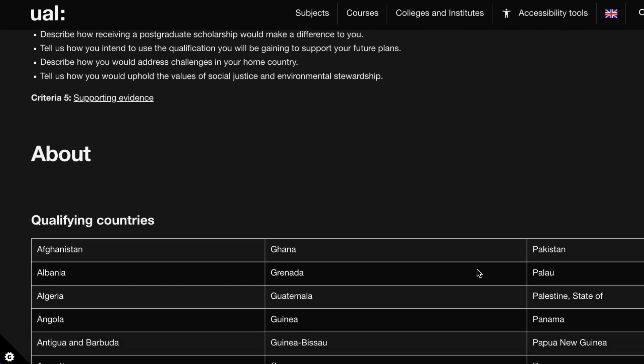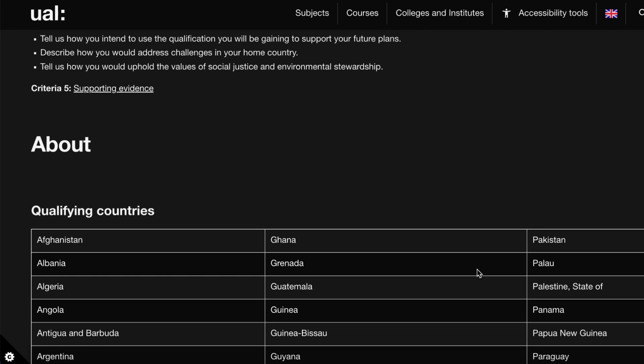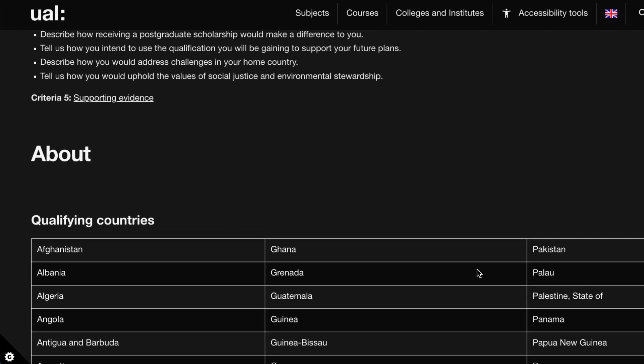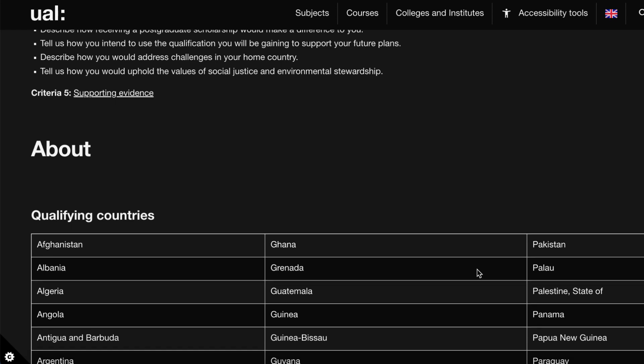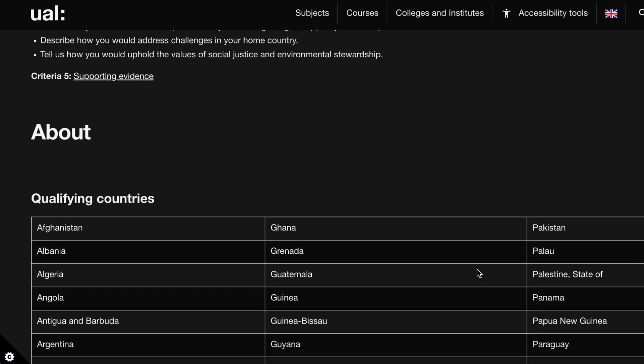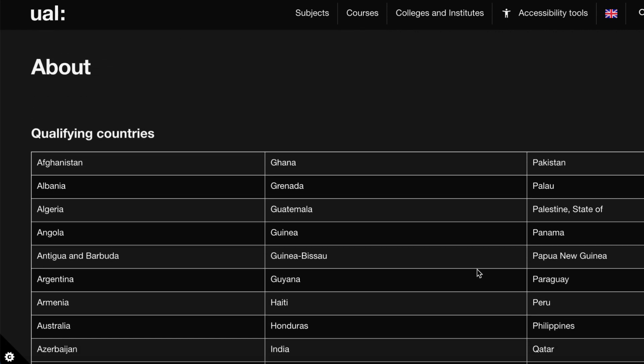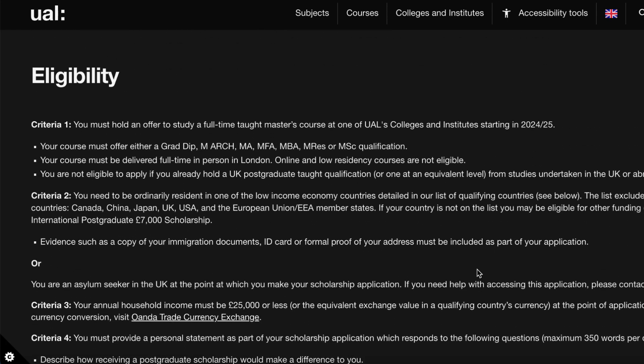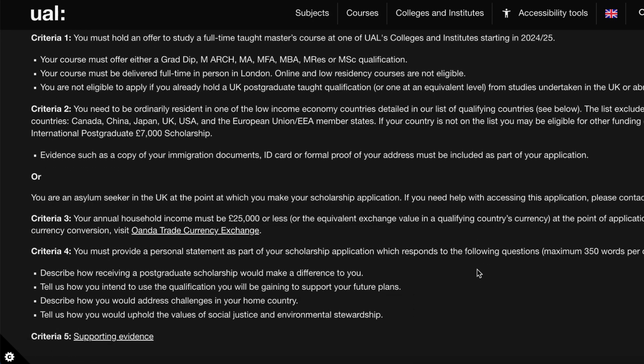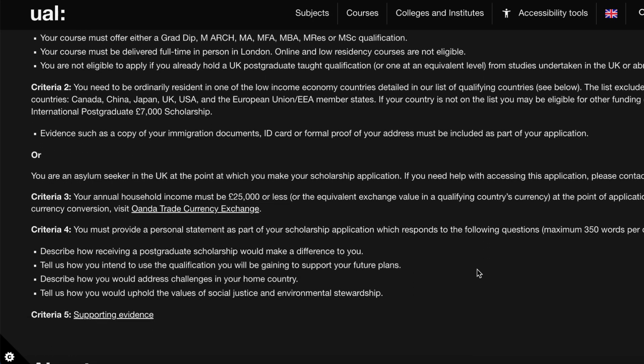The personal statement must respond to the following questions: describe how receiving a postgraduate scholarship would make a difference to you; tell us how you intend to use the qualification to support your future plans; describe how you would address challenges in your home country; and tell us how you would uphold the values of social justice and environmental stewardship.